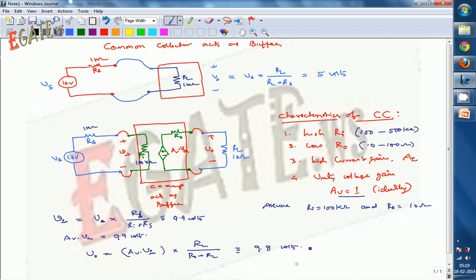So without the common collector amplifier, the effective output voltage across the load is only 5 volts. But with the common collector acting as a buffer, approximately 9.8 volts is delivered to the load — nearly the full source signal.